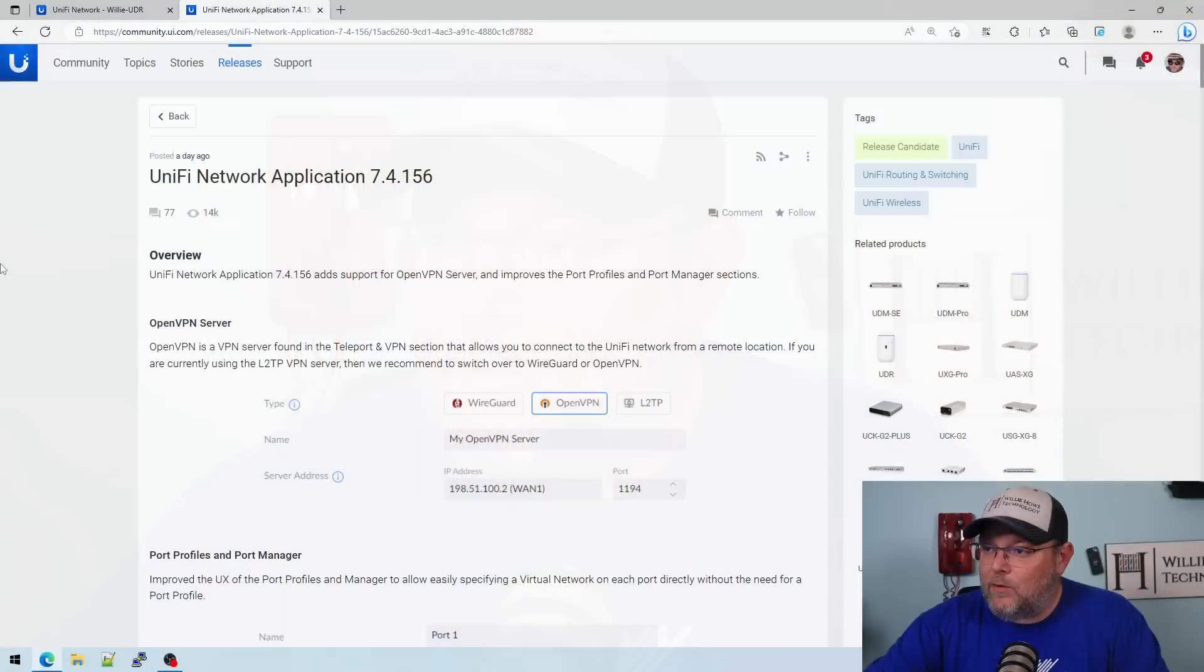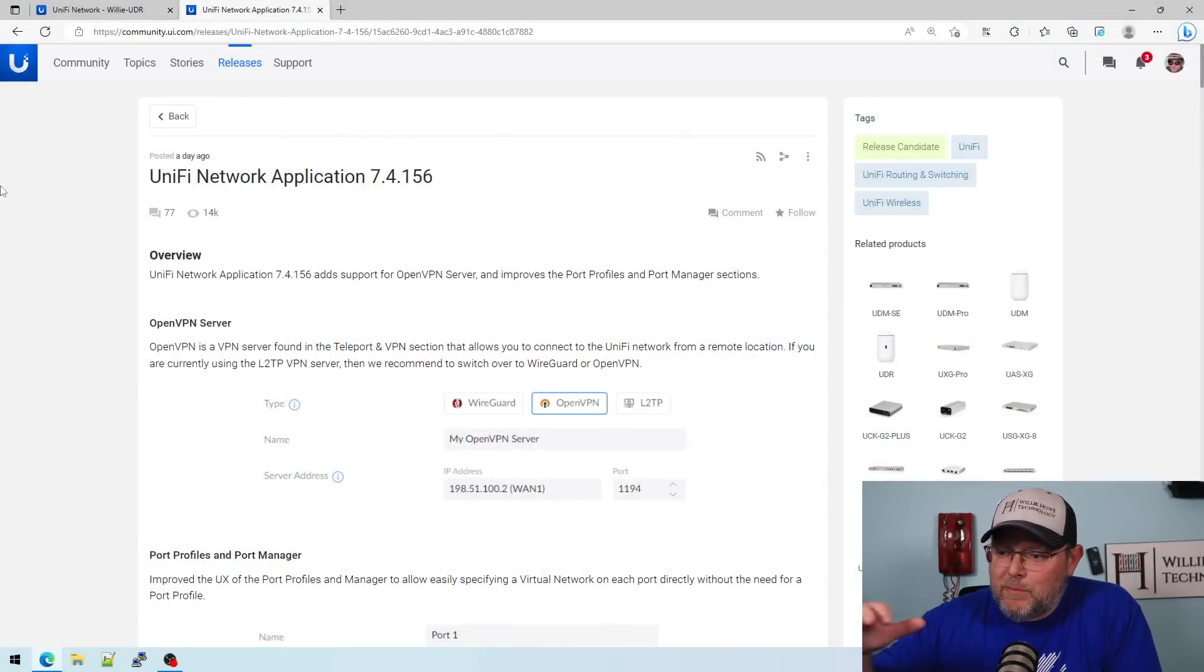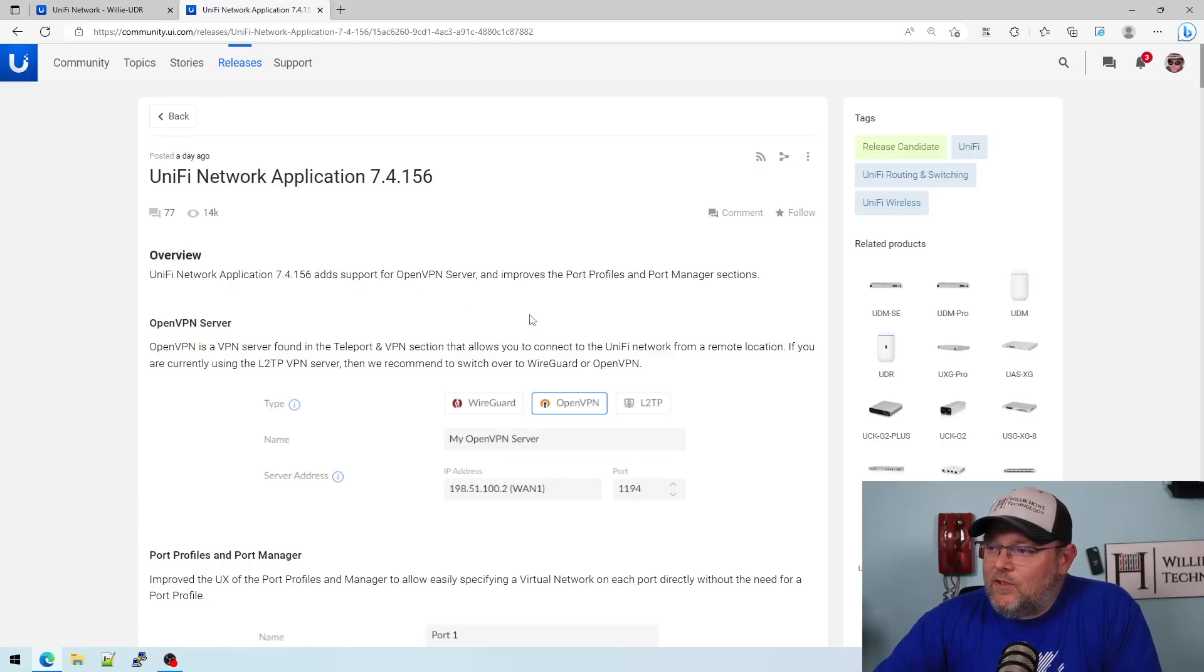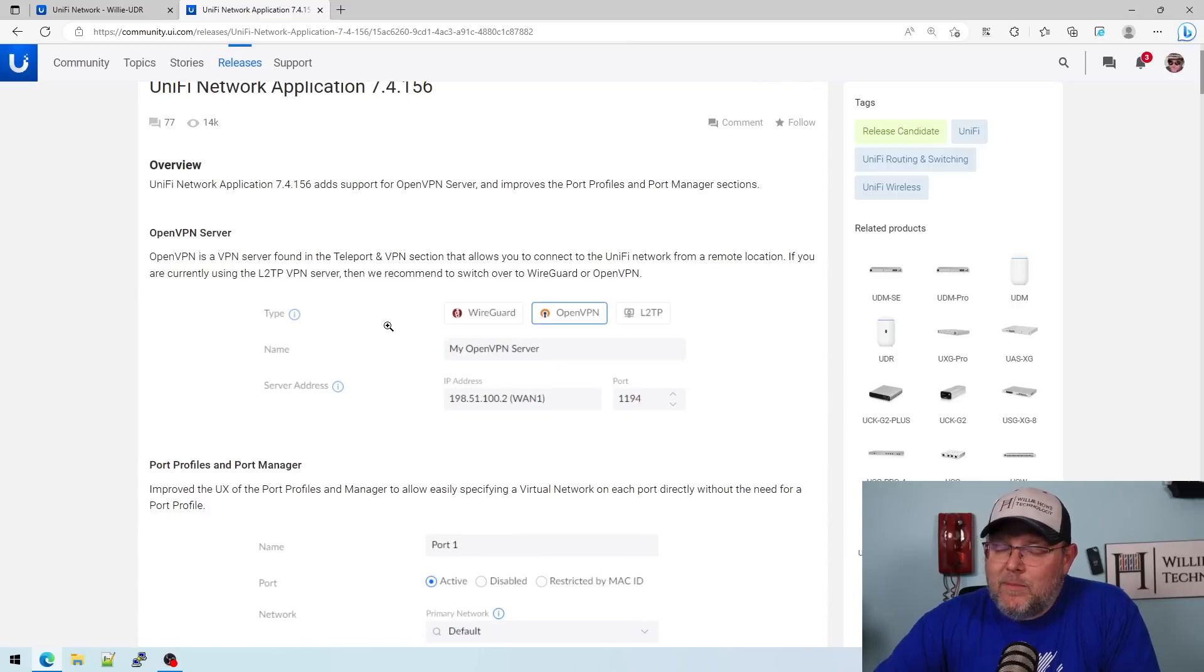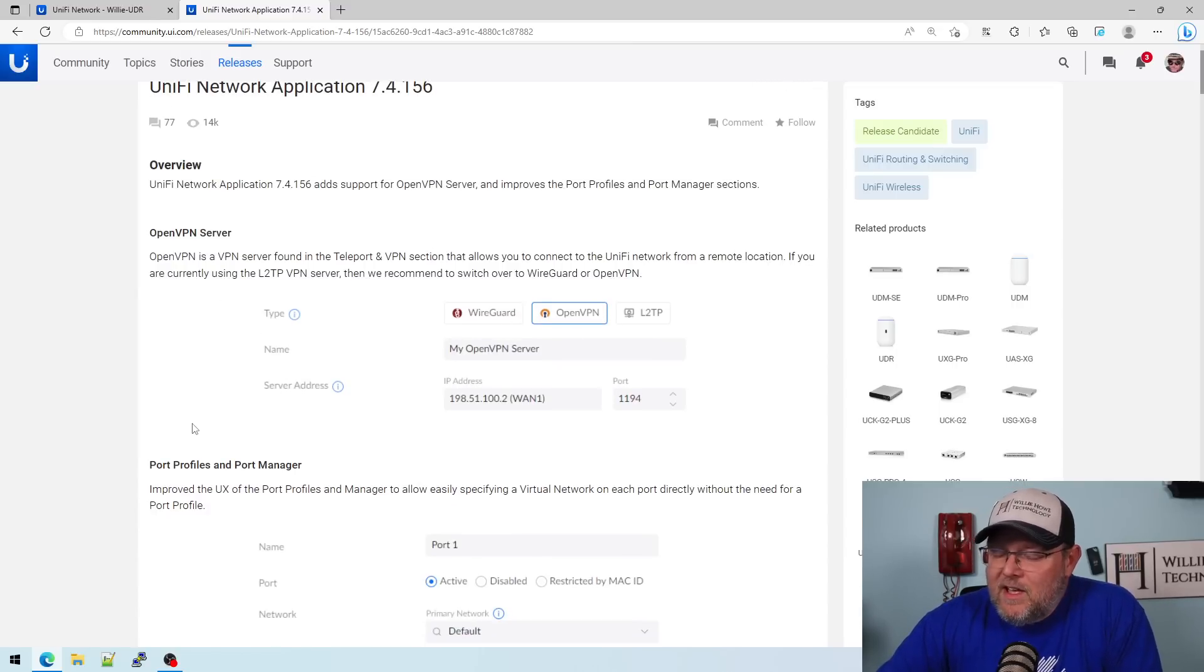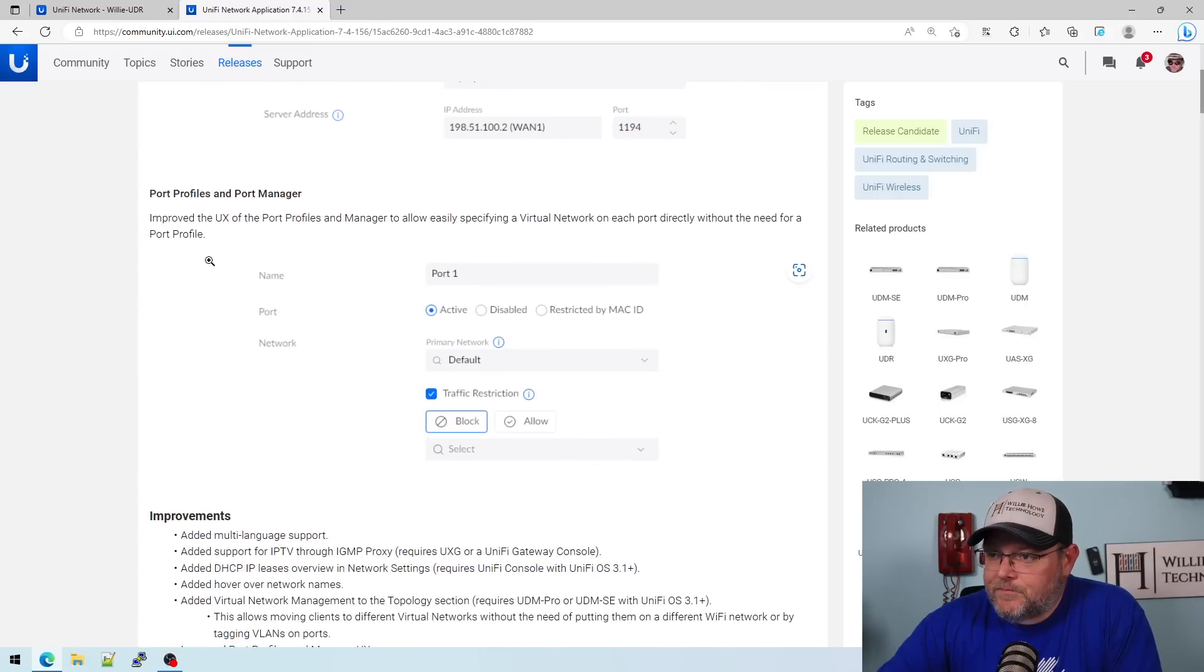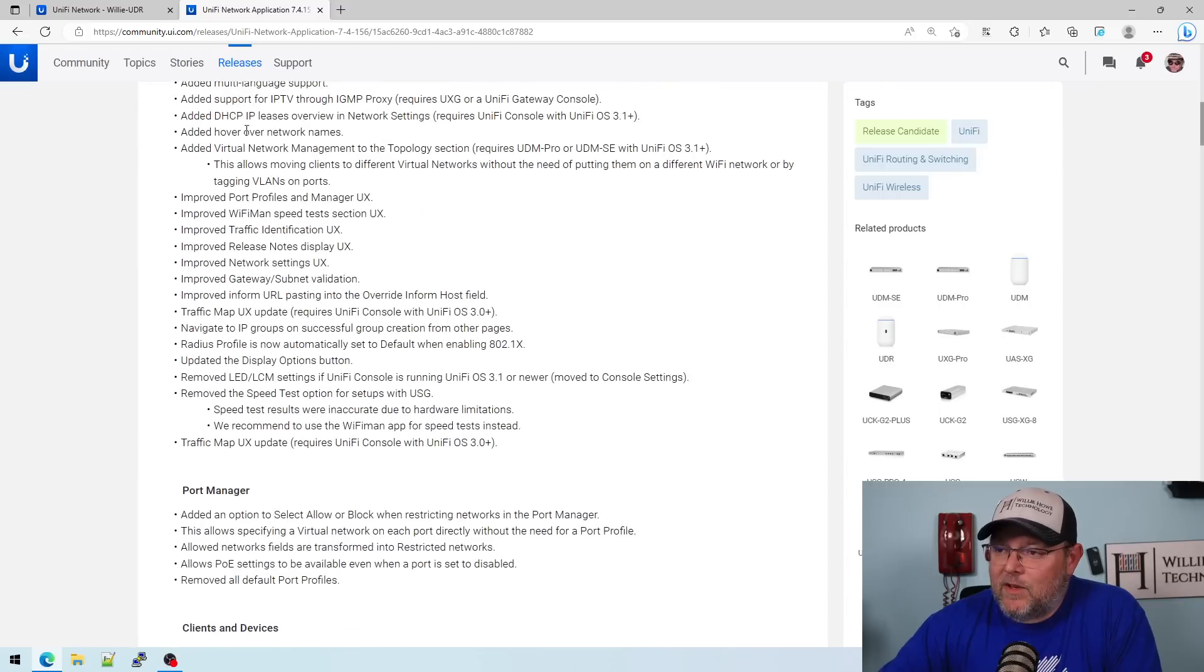Let's hop over here real quick and take a look. There's a lot of stuff that has been changed and added. You can see officially 7.4.156 supports OpenVPN server, improves port profiles, and port manager sections. OpenVPN is found under the VPN server section and we did that video. We'll do a WireGuard video and an updated L2TP video as well. You've seen the new port profiles and port managers that we've kind of messed with.